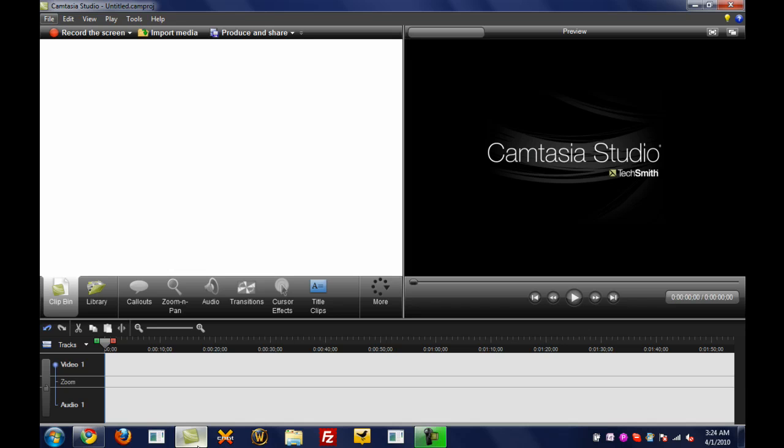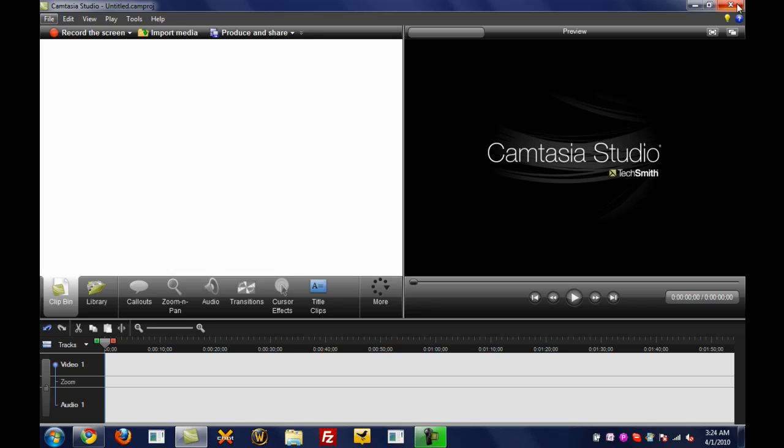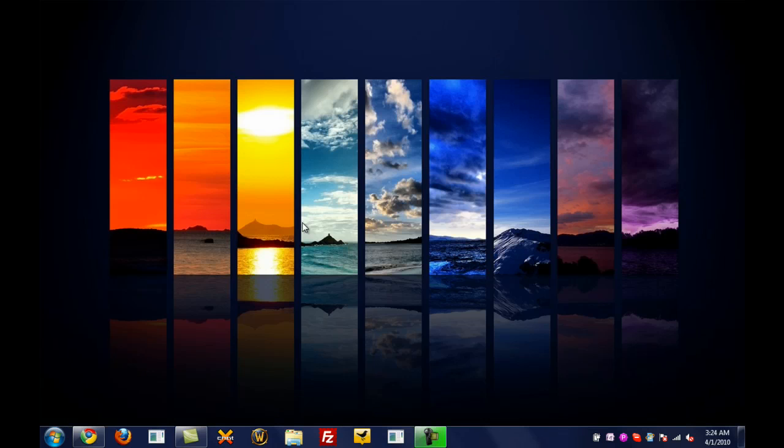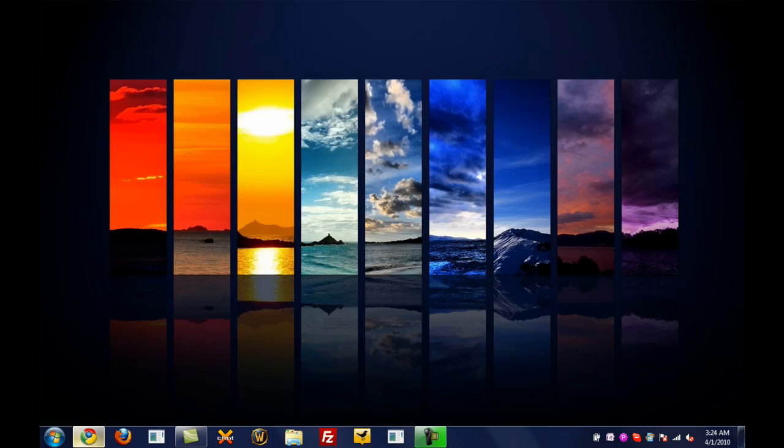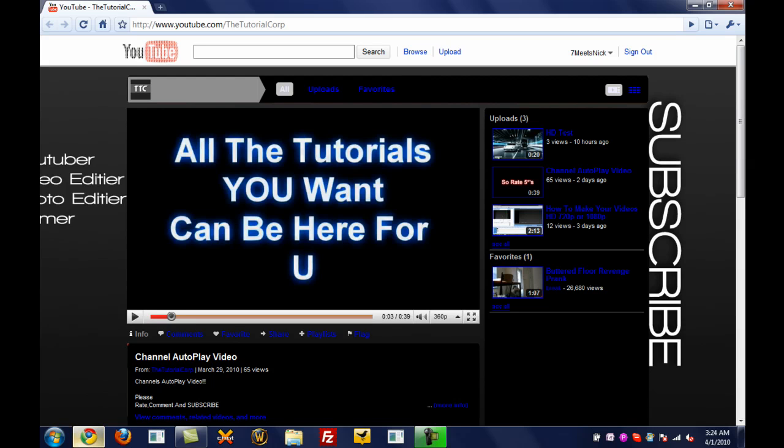Luckily, this tutorial will be requested by a fan of mine known as the Tutorial Corp. You can check him out in the description box to the right or to the bottom depending on YouTube's new layout, which I cannot stand. I absolutely hate it.